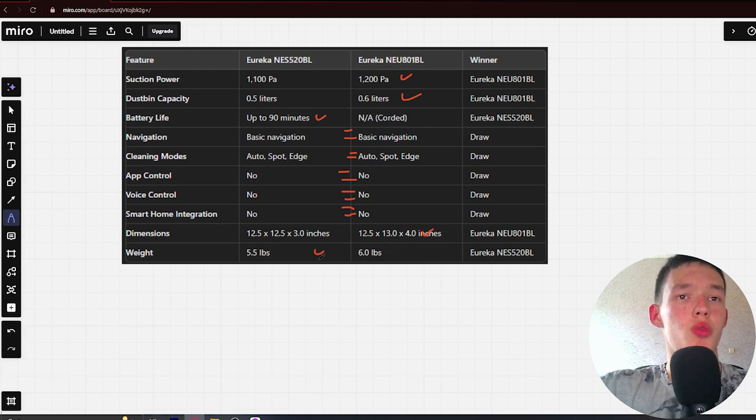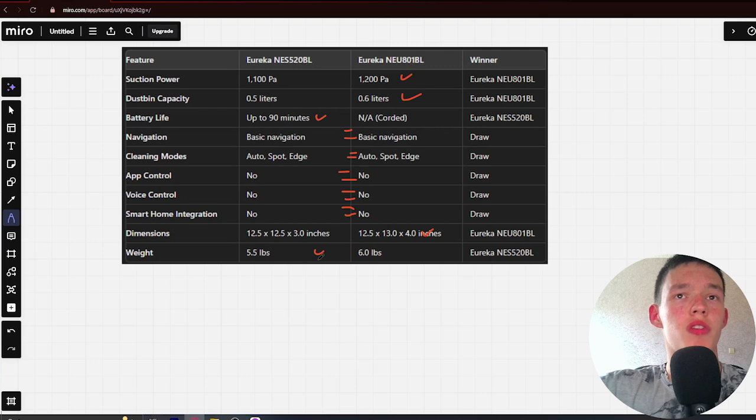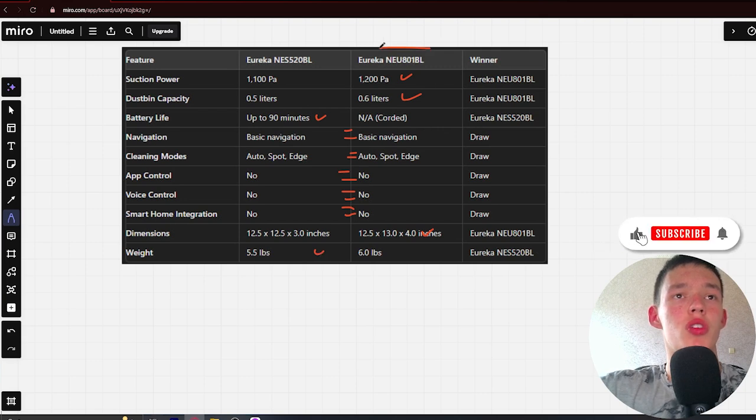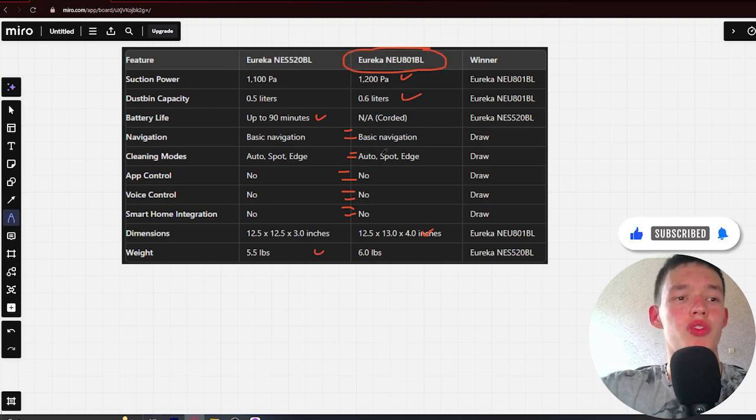If you want more suction power, longer battery life, and affordable price overall, choose the Avriconeo 801 BL. Link to buy in the video description.